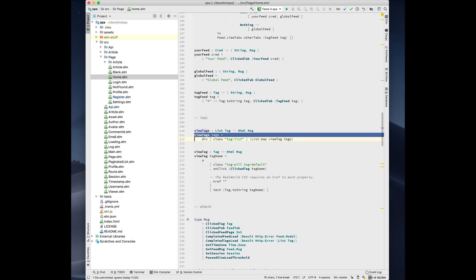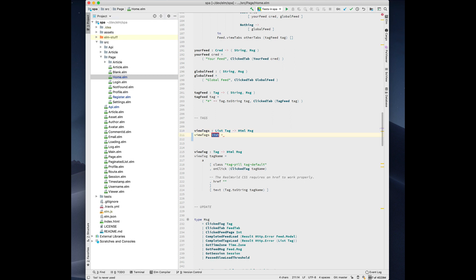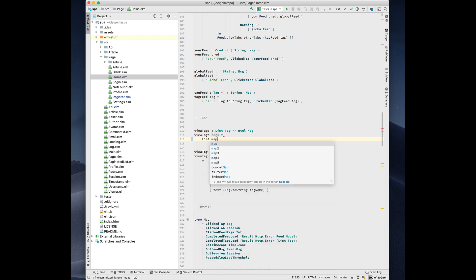Another cool thing we can do is we can generate functions from a type annotation. Here, we just have a type annotation. I press option enter, I choose create, and it knows that there's one parameter, and I'm going to call it tags, and then we can do our thing.